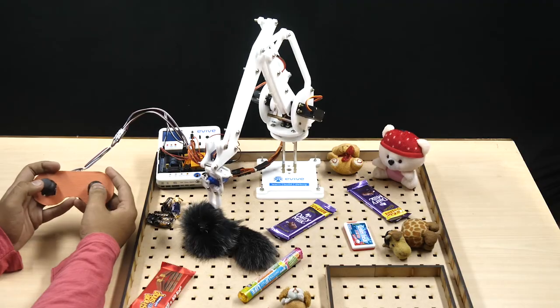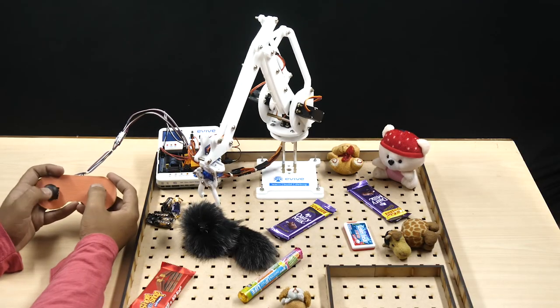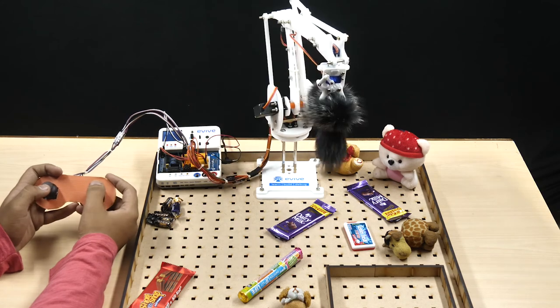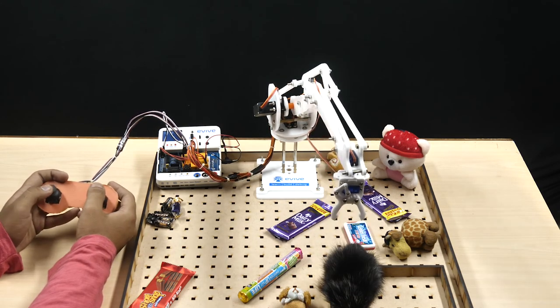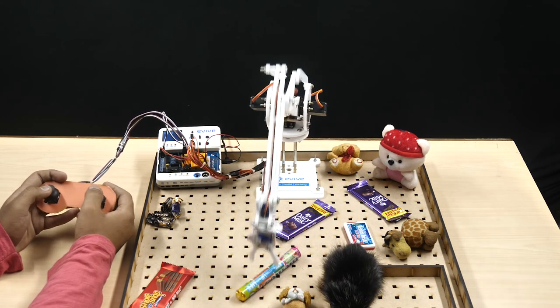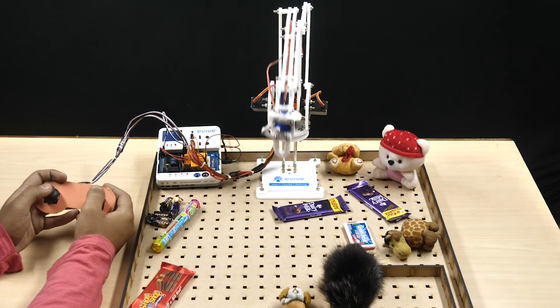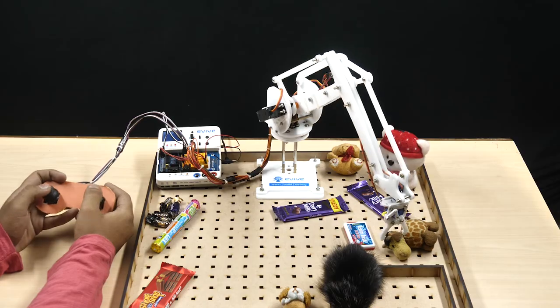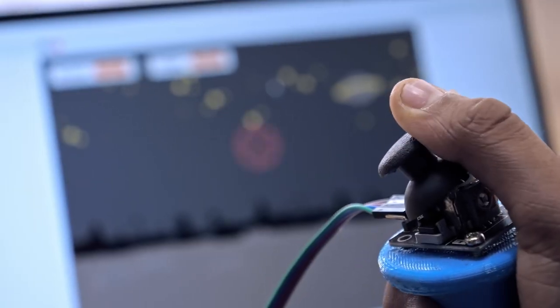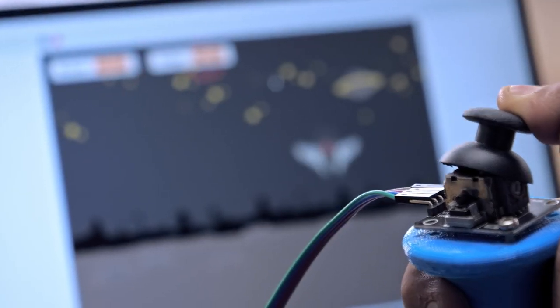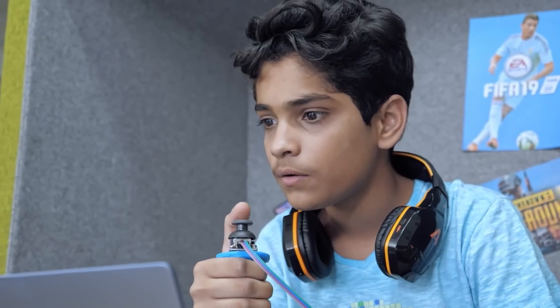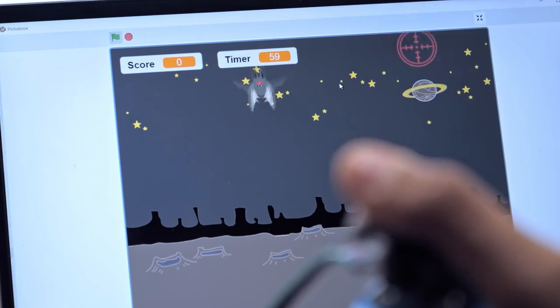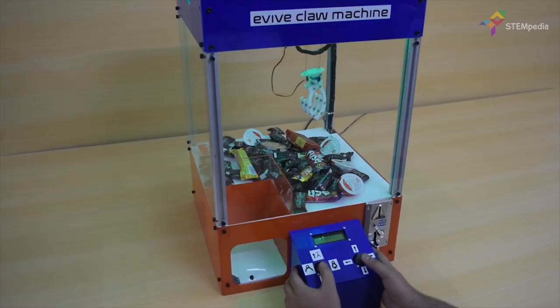Now that you know how a joystick works, you can use it to control a robotic arm or can even make your own custom game controller and much more.